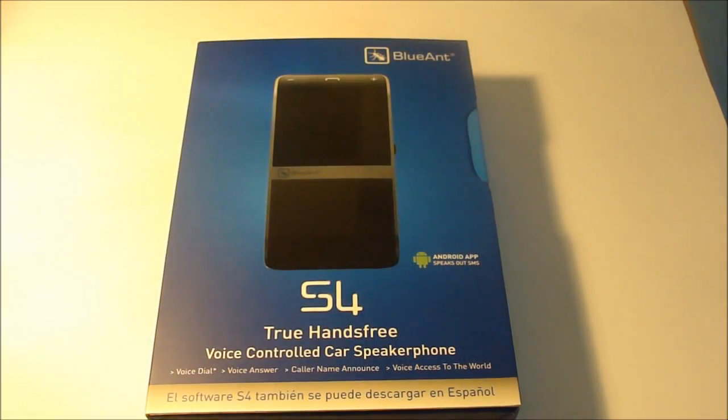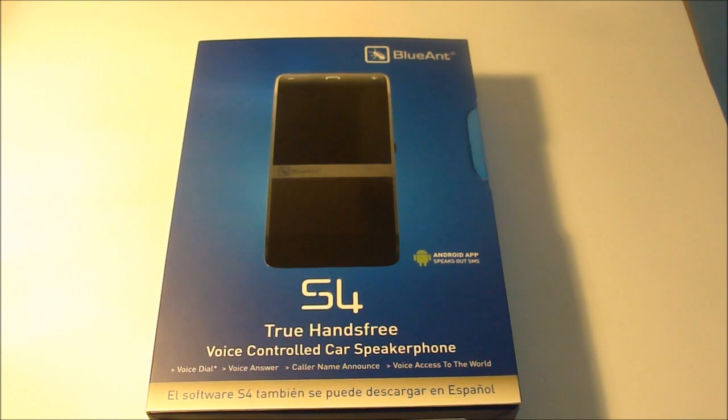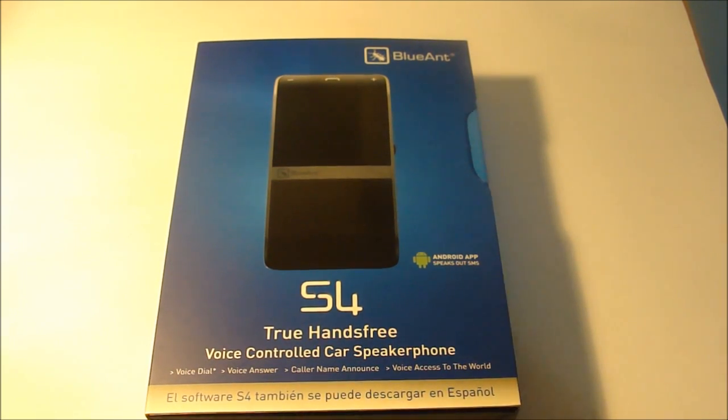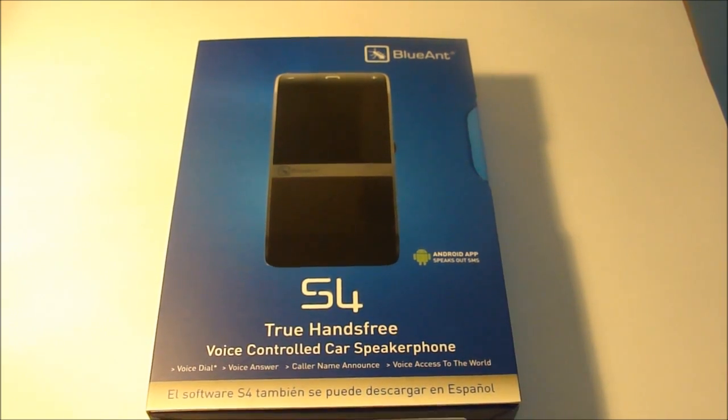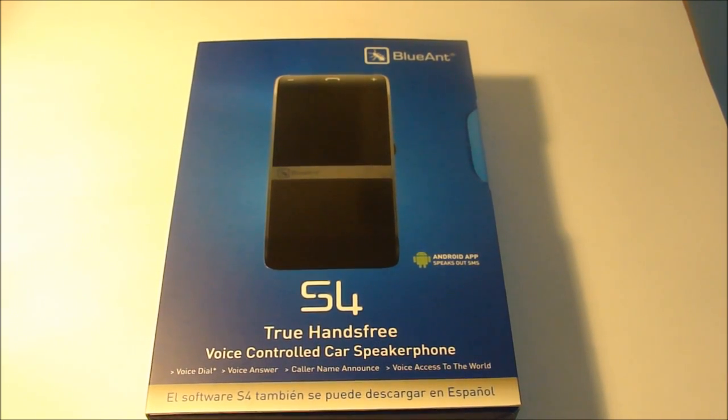Hey guys, it's Product Reviewers here and today we'll be taking a look at the BlueAnt S4, and this is a true hands-free device.